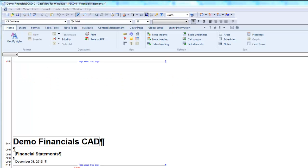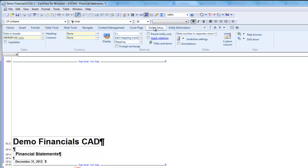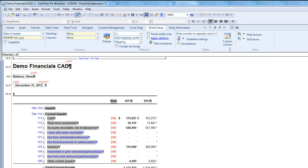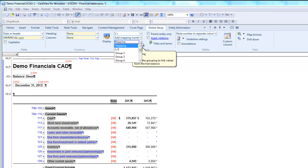Open the Financial Statements document and select the Global Setup ribbon. I'm going to also navigate to my Balance Sheet. Locate the Mapping drop-down in the Balances section of the ribbon. From the drop-down, select the Mapping or Grouping to use.